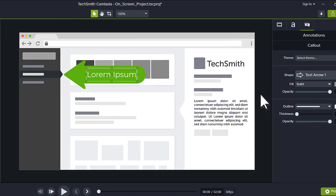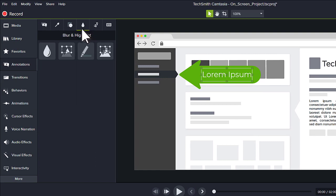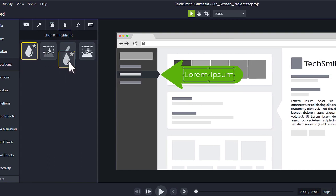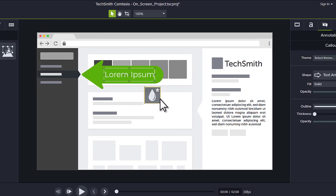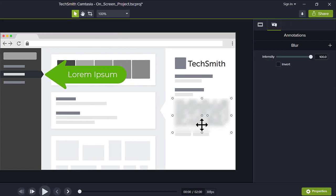To hide sensitive information, switch to the Blur and Highlight tab and drag a blur annotation to the canvas. Fine-tune its position and size to cover the desired section.